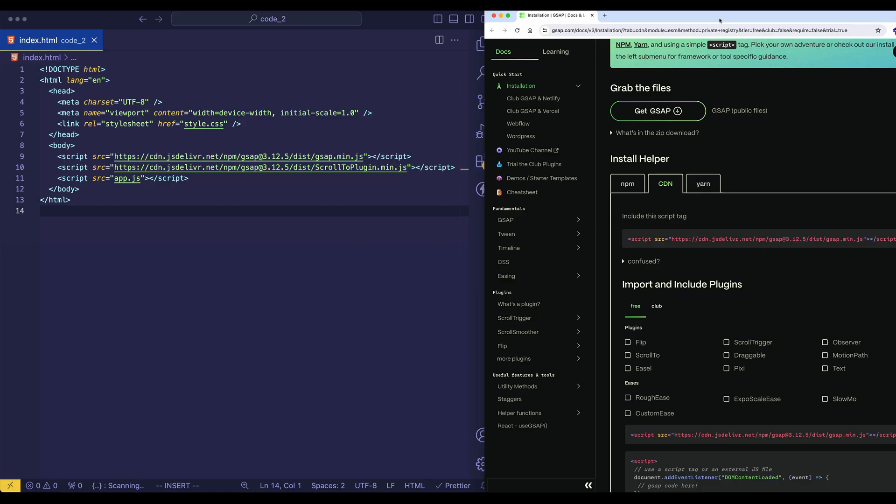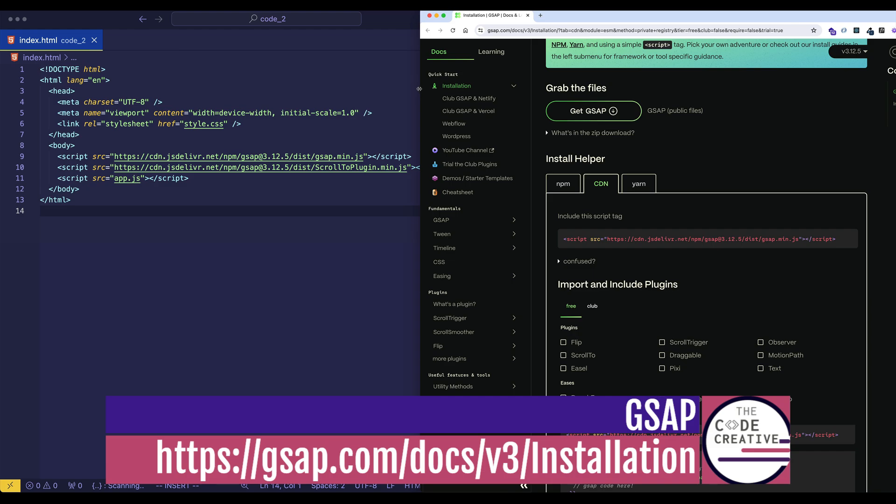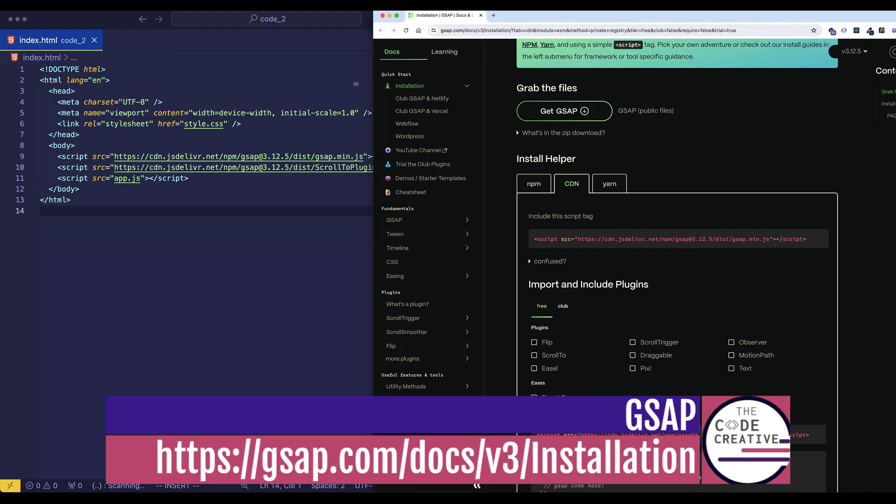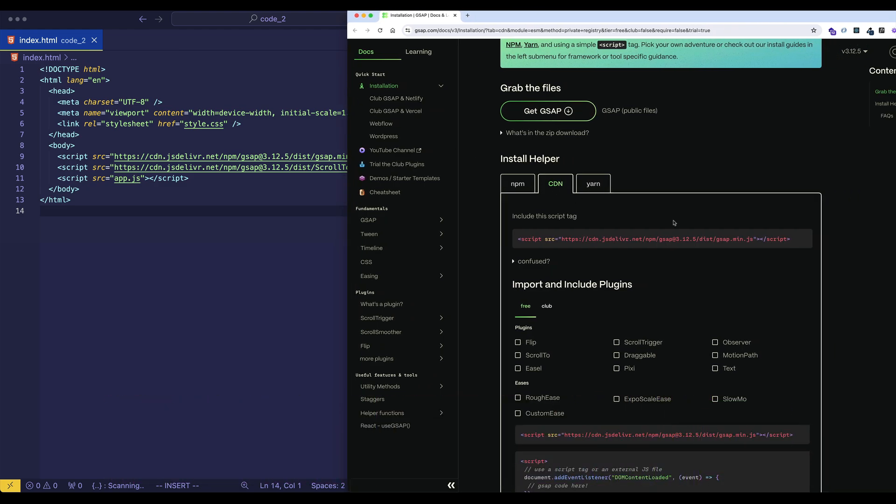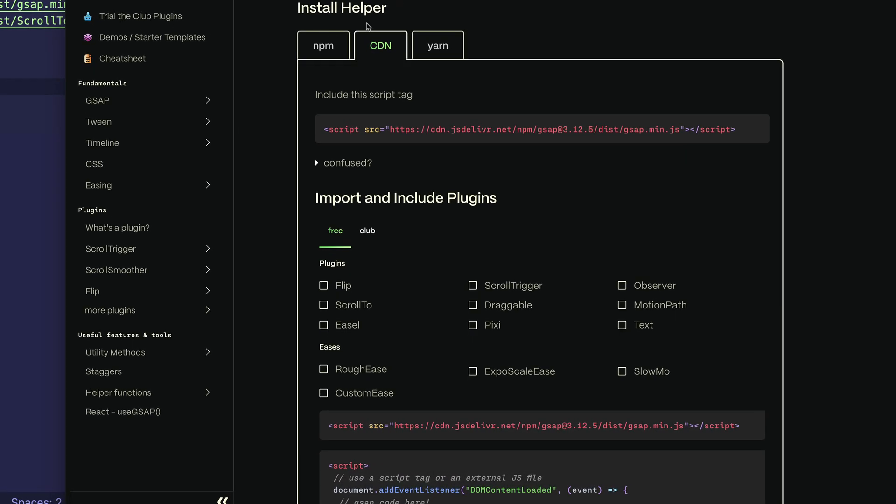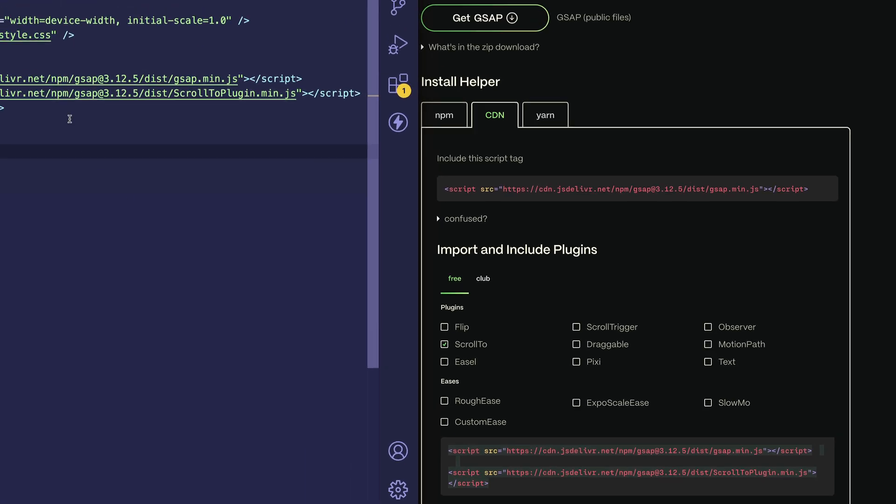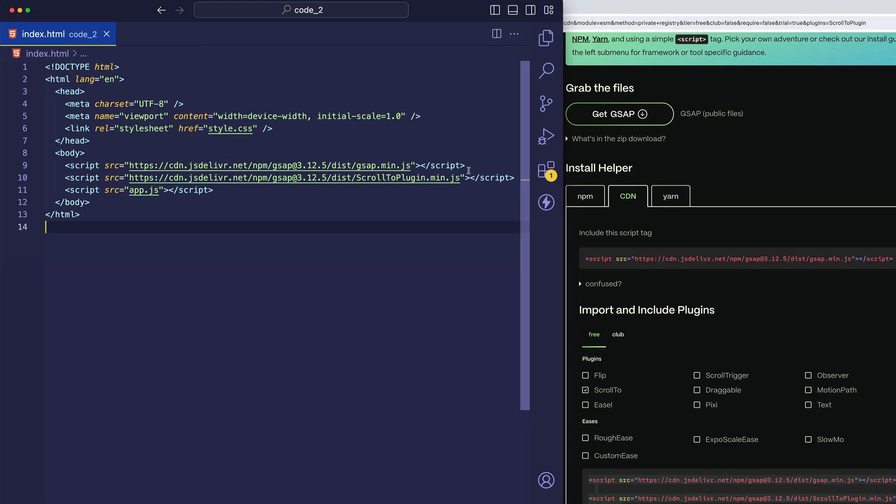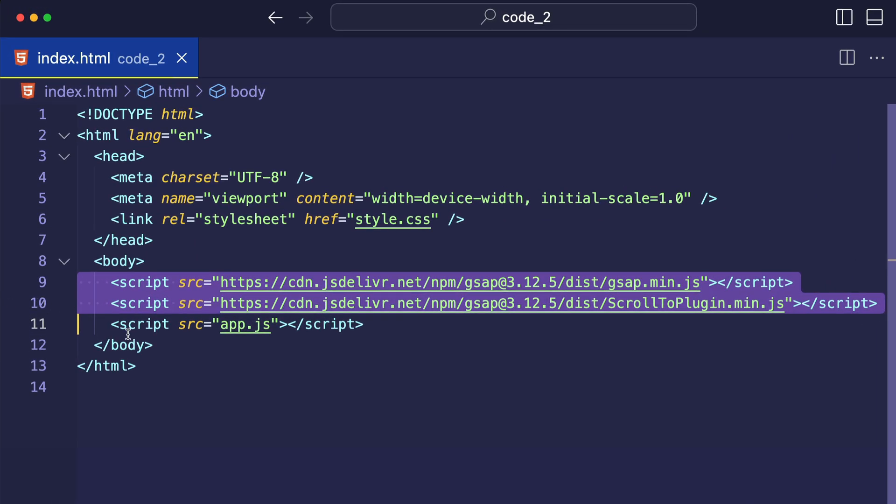So what you can do to get set up is come to this GSAP installation page. And for this video, we're going to be using the CDN links, where we're going to grab the GSAP core library as well as the Scroll To plugin. So if I come down to the middle of the page to the Install Helper here, the CDN tab is selected. And then I'm going to check the Scroll To box. And now you can see we've got both of these script tags here. So we can copy them and paste them into our index.html file, which I've already done here on lines nine and ten.